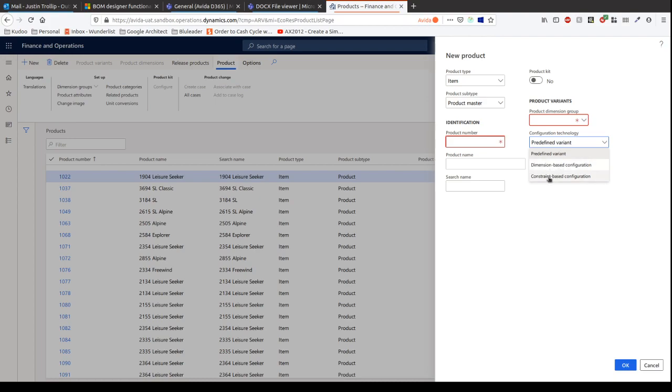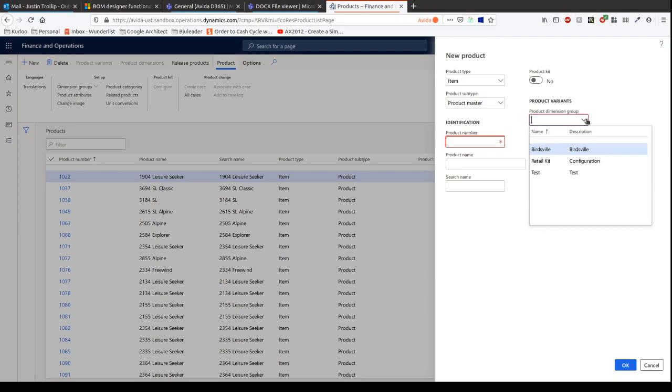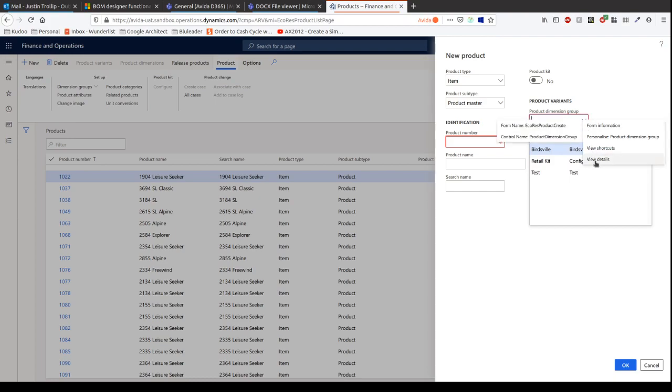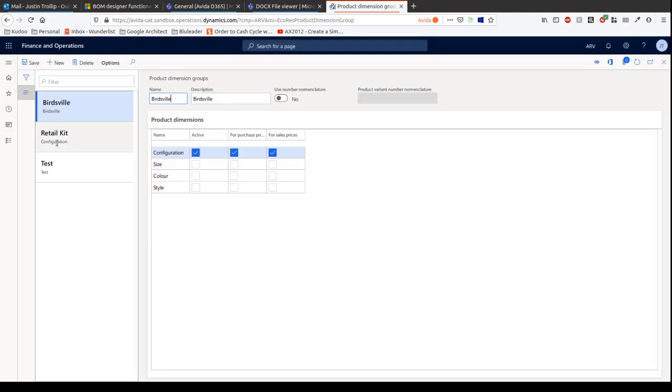Within a very complex scenario, constraint-based configuration is definitely the way to go. However, there is quite a steep learning curve, and an organization really needs to culturally be at the right point to adopt it. For this, we're going to choose a dimension-based configuration. I've created some example ones here. If we look in here, we're going to use the Birdsville in this example.